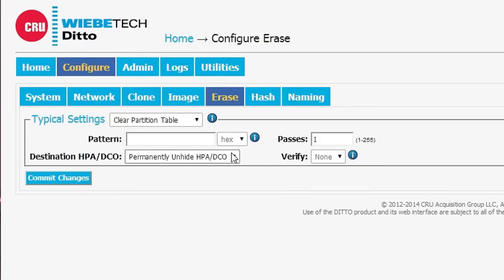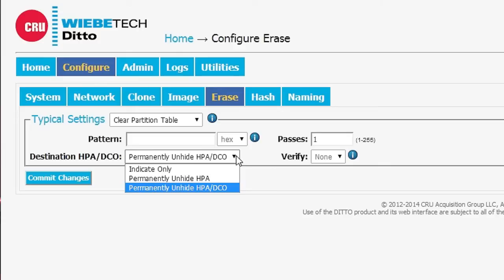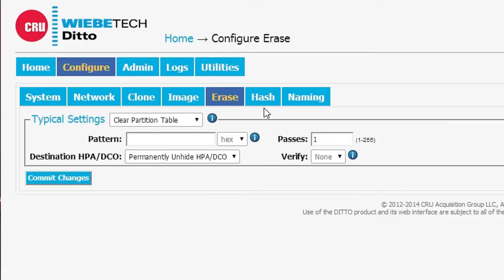Also you have to pick which type of behavior you want for HPAs and DCOs, whether or not you just want to know that they're there or if you want to unblock them, you can do that. So we can do that with erasing.